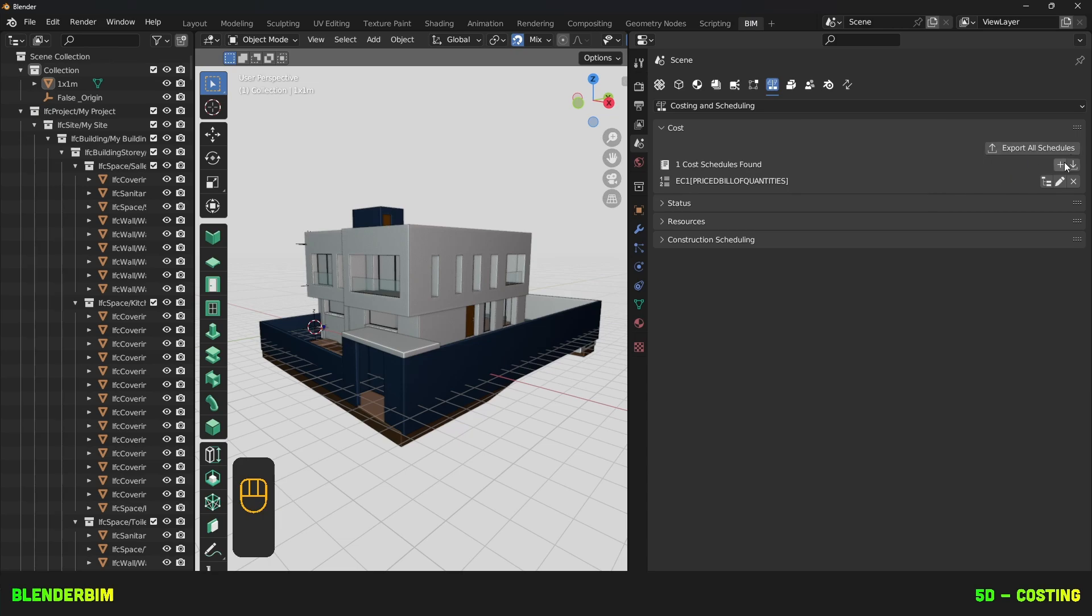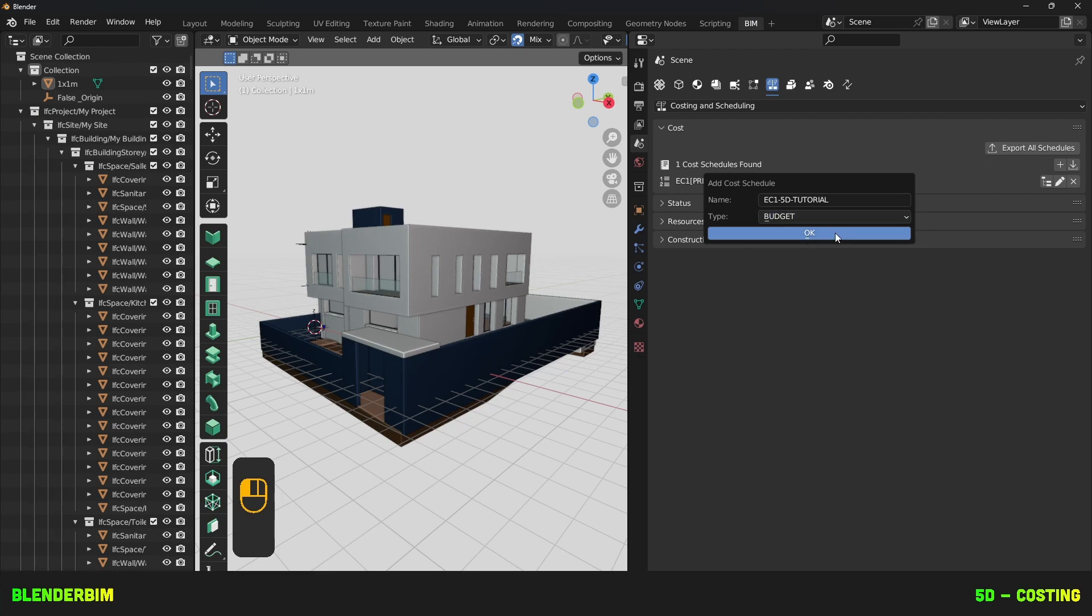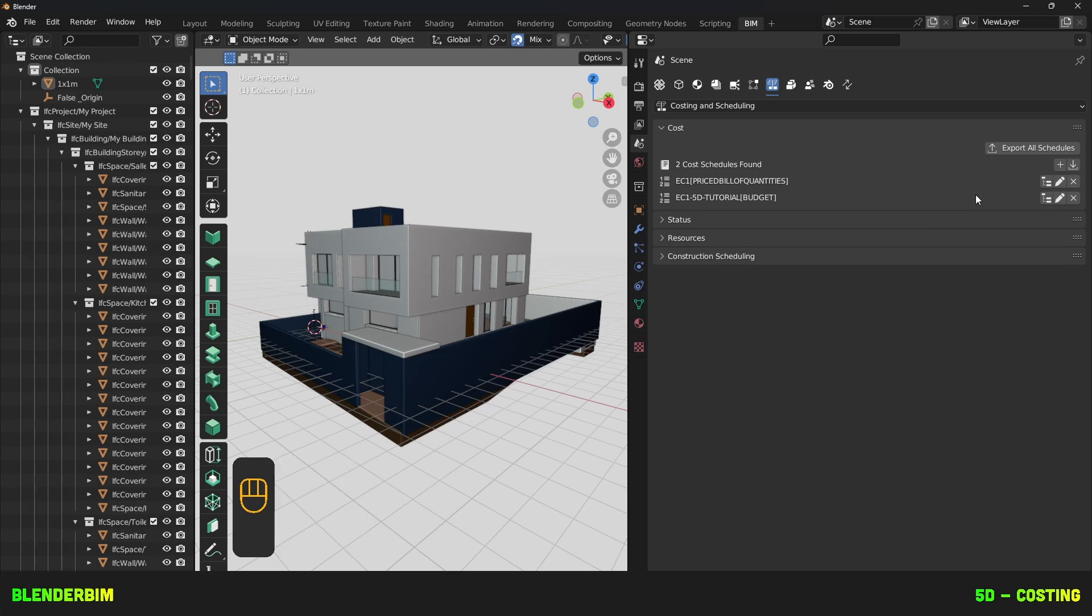When you click on this plus icon here, write the name of your Cost Schedule and choose a predefined type. We'll be choosing Budget for the moment, so we'll press OK.